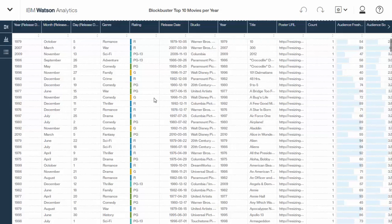So right off the bat, you can see these first three columns, the year, the month, and the day. Those were added by Watson Analytics automatically based on the release date.